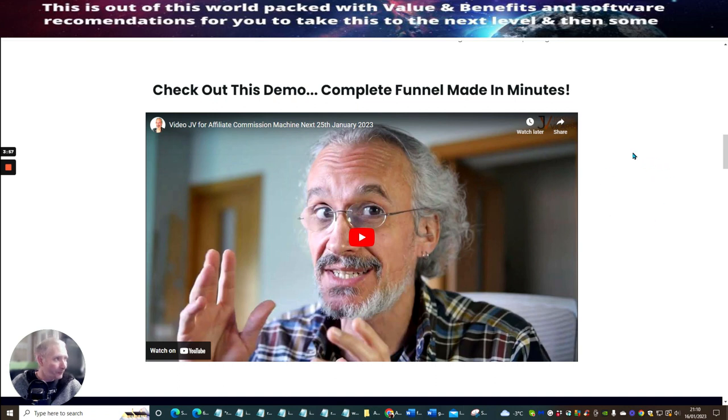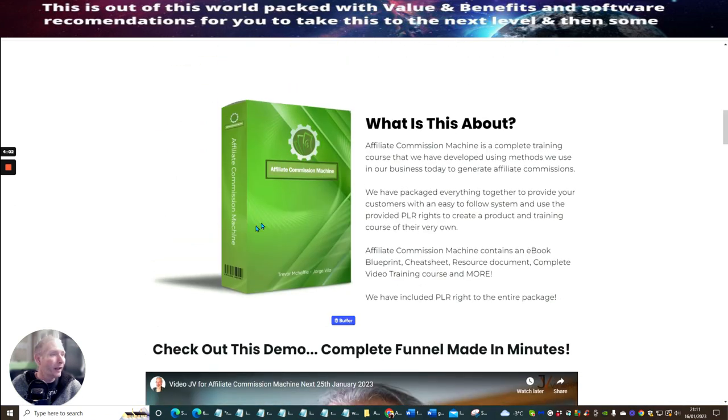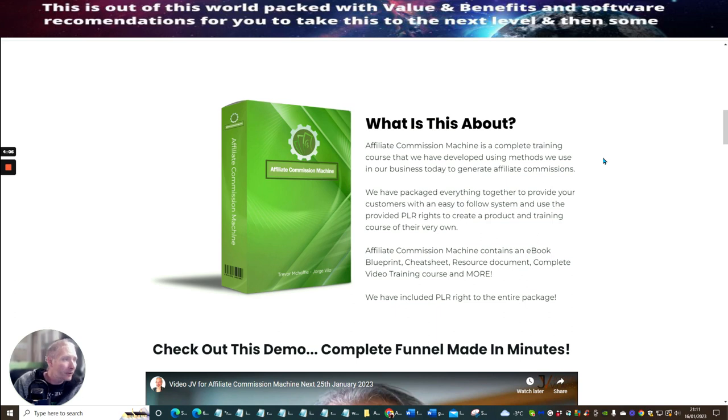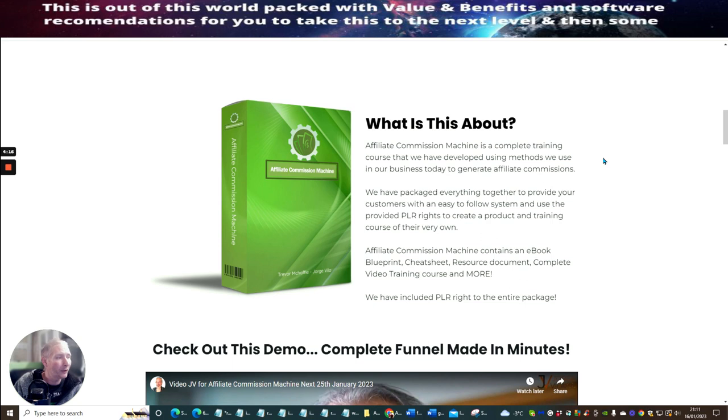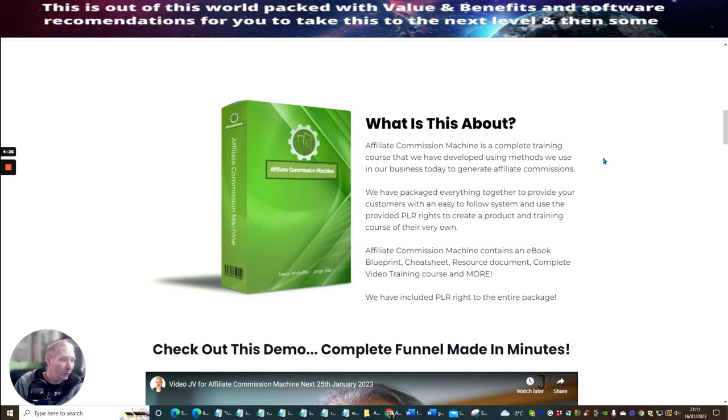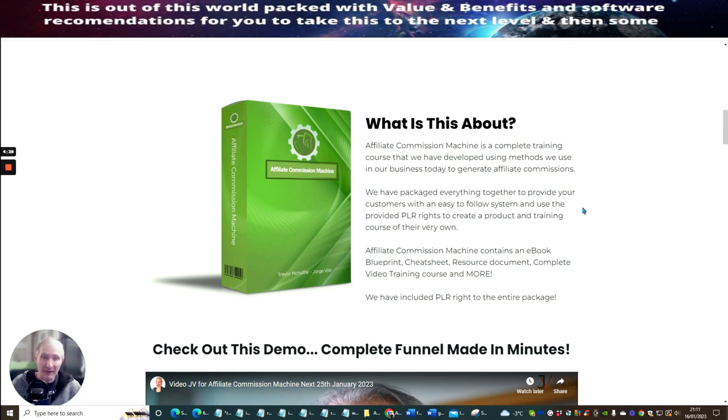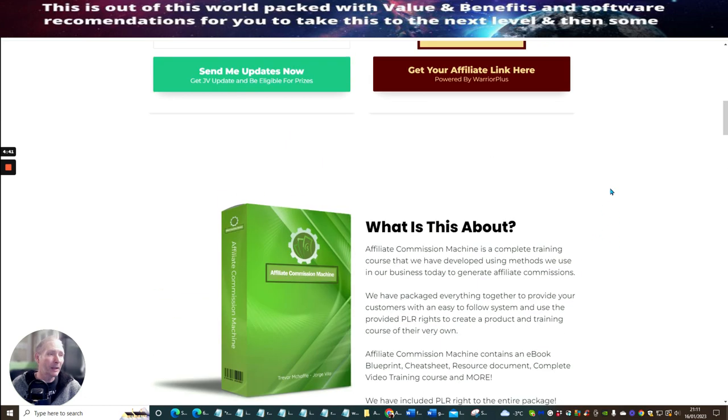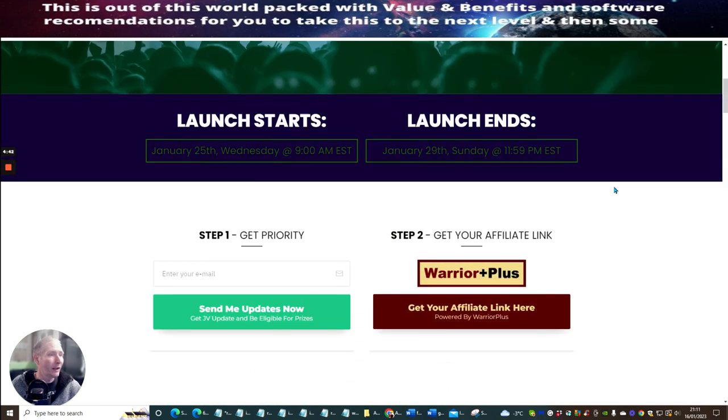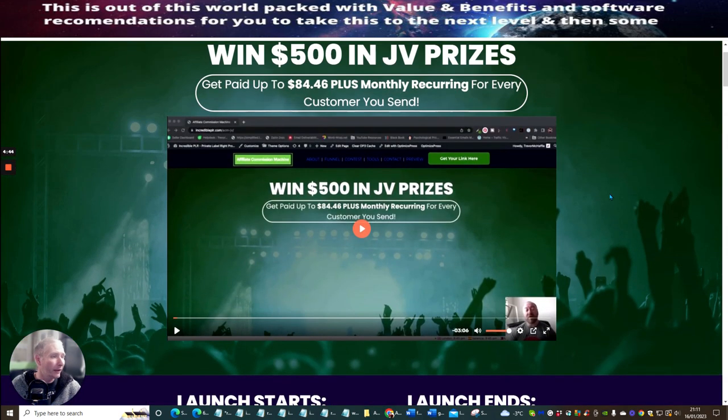So as I said before, this is actually the affiliate page here. And this one is Affiliate Commission Machine. So what is this all about? Affiliate Commission Machine is a complete training course that we have developed using methods we use in our business today to generate affiliate commissions. We have packaged everything together to provide your customer with an easy-to-follow system and use the provided PLR rights to create a product and training course of their very own. Affiliate Commission Machine contains an e-book, blueprint, cheat sheet, resource document, complete video training course and more. We have included PLR rights with the entire package. So this is really cool because you can sell it with your own product and choose what price you want to sell it for. But you have to check to make sure that it all complies with the correct stuff.